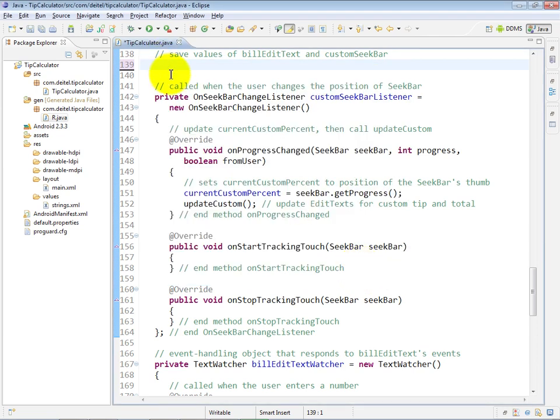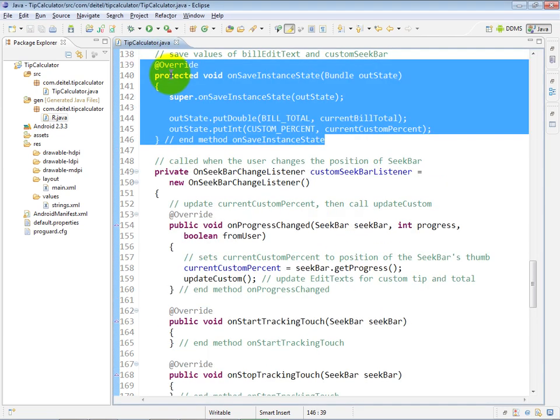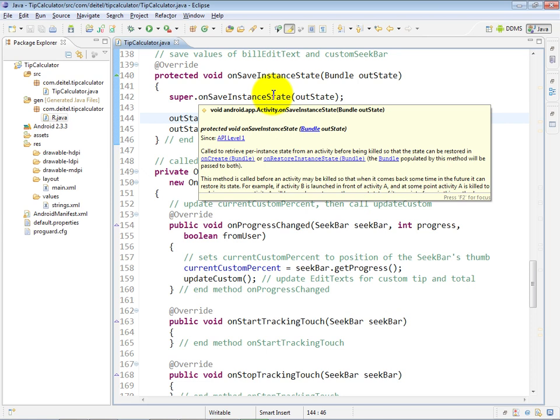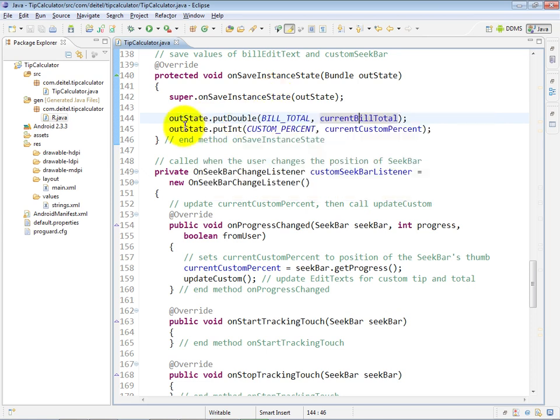Now I'm going to go and undo my cut operation since I already have the final version of it on the screen. Now this method is pretty straightforward. As with any of the lifecycle methods from class activity, you must call the superclass's version.